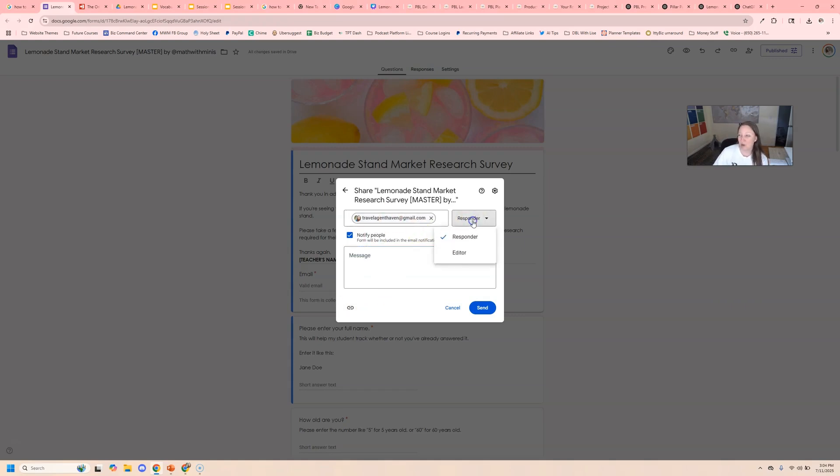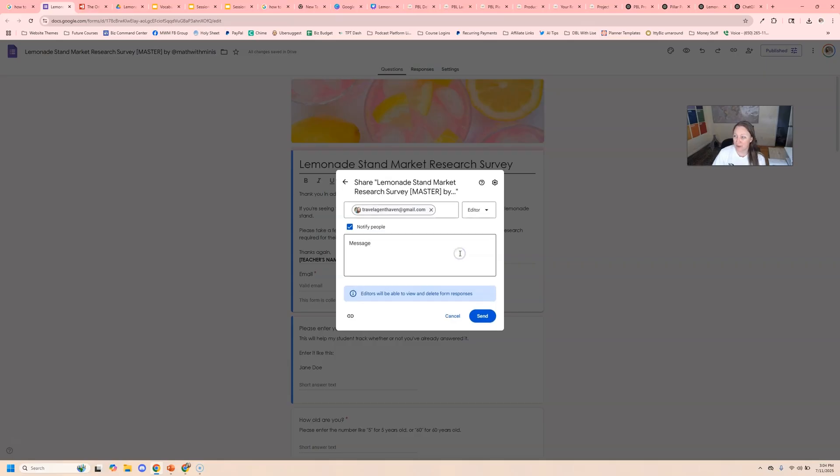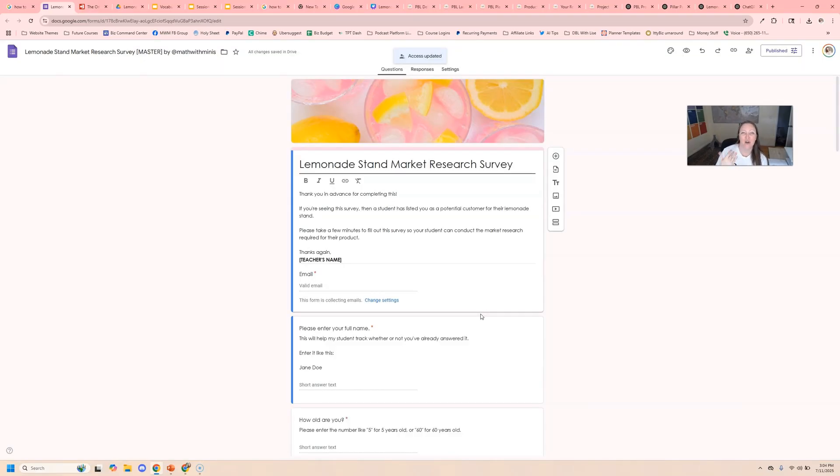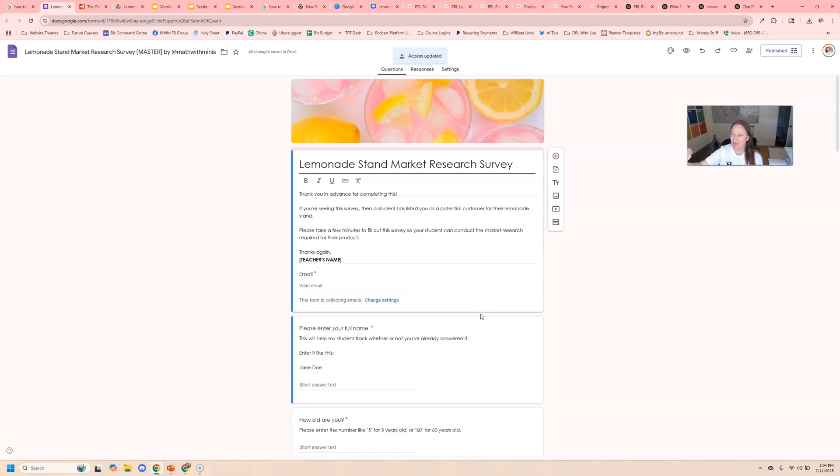Make sure that this dropdown is switched to editor before you send it. And then when you click send, then they're going to get a notification of request to become an editor on this Google form, then they can accept it. And then they're going to be able to make a copy.